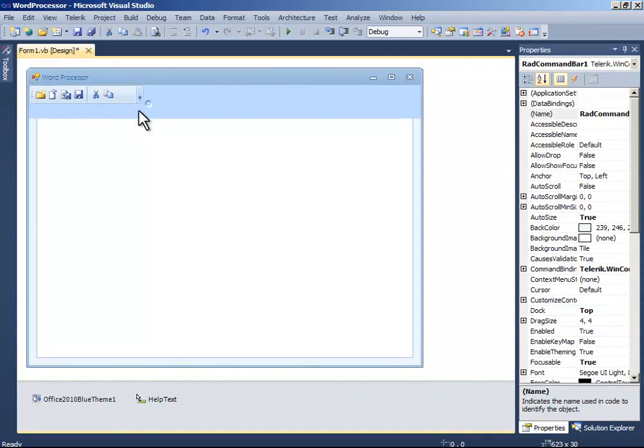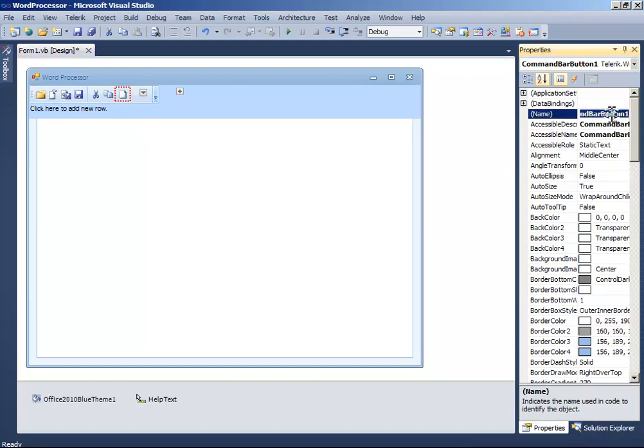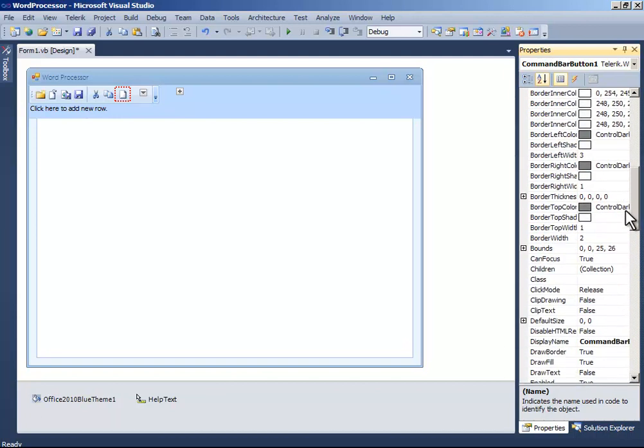Add another button. And name it button paste. Copy the paste. Change the display name to paste.